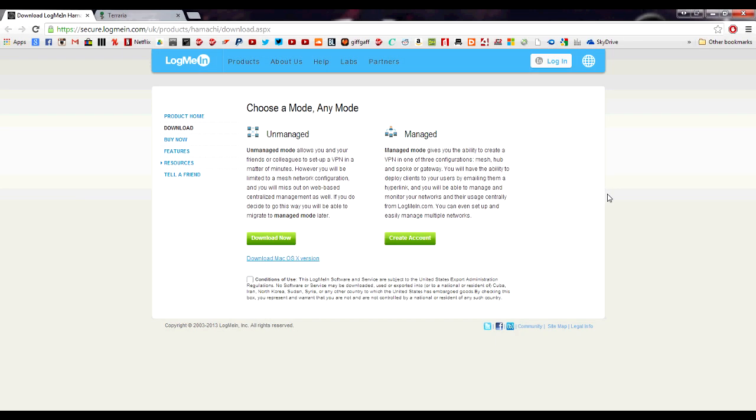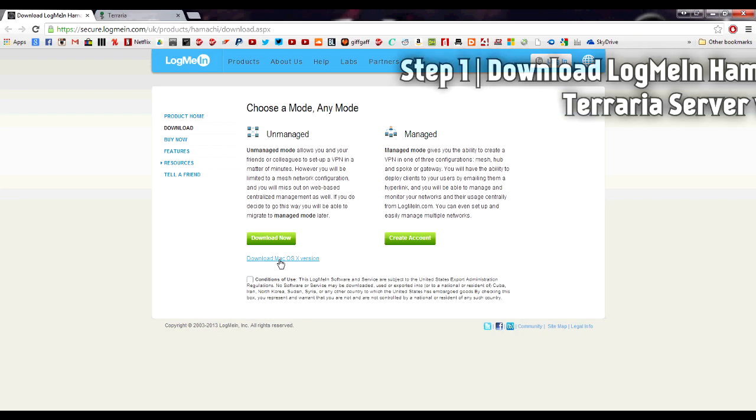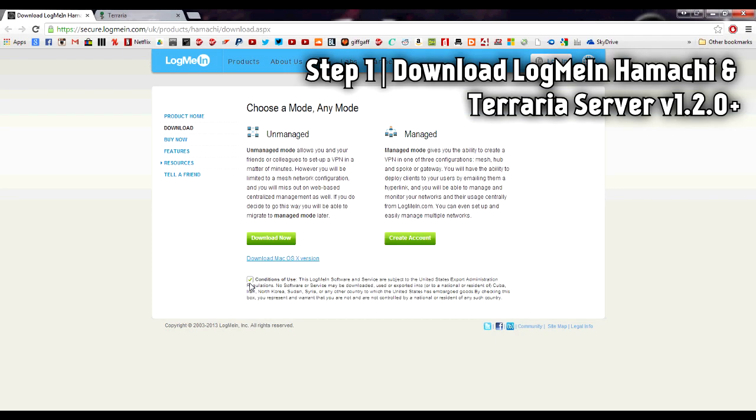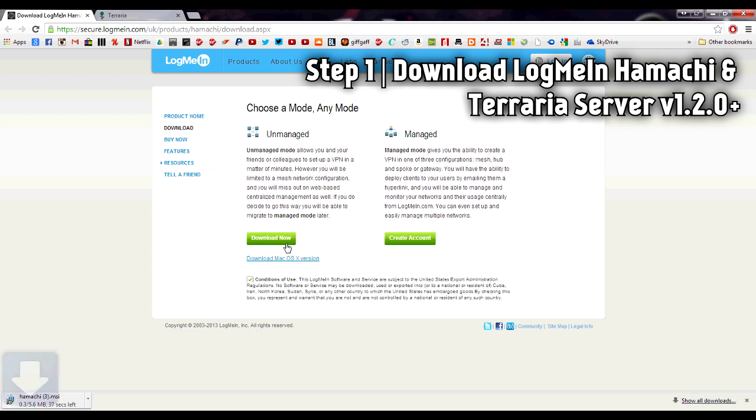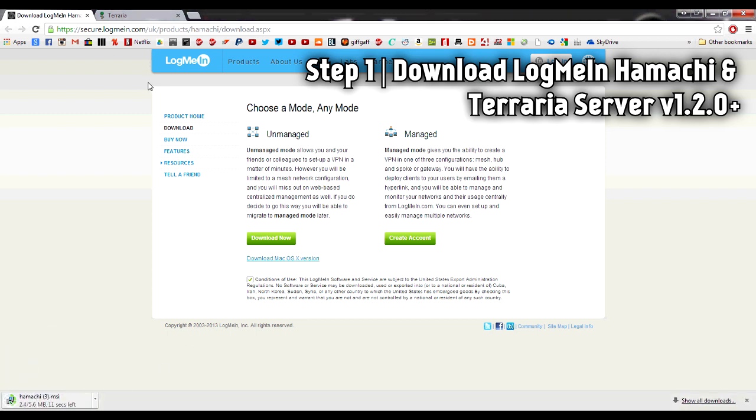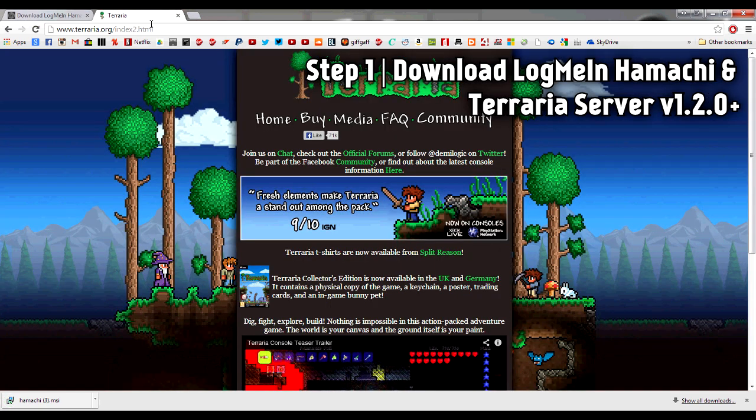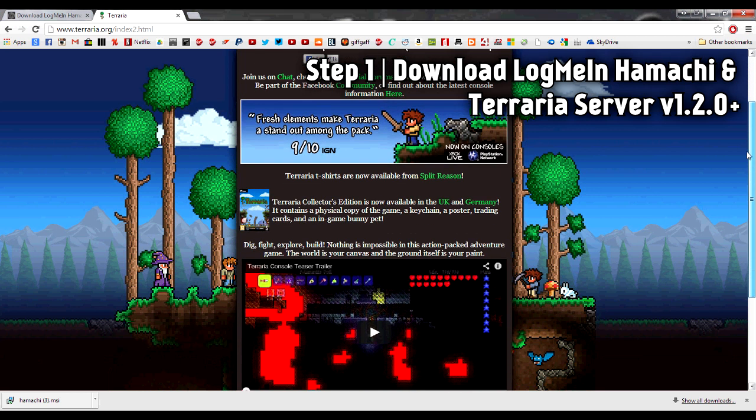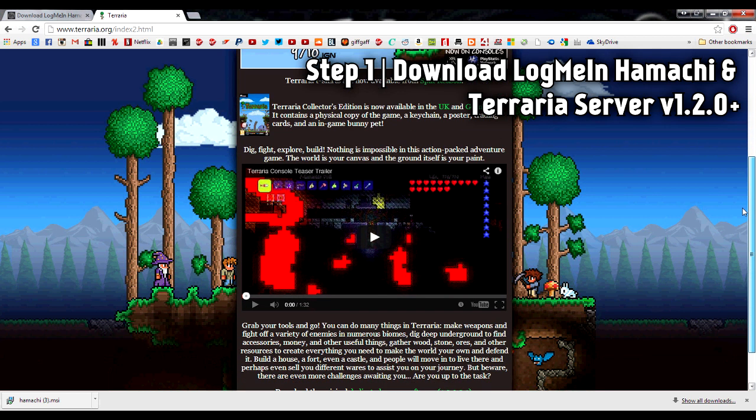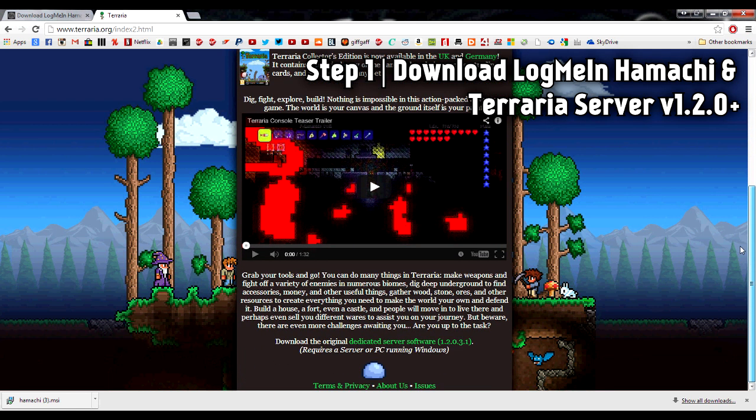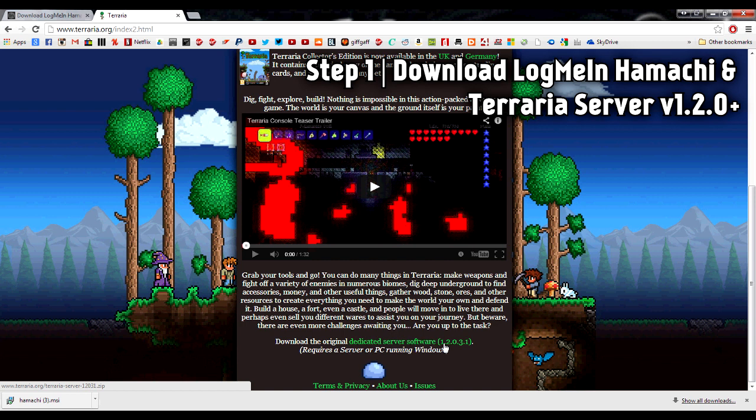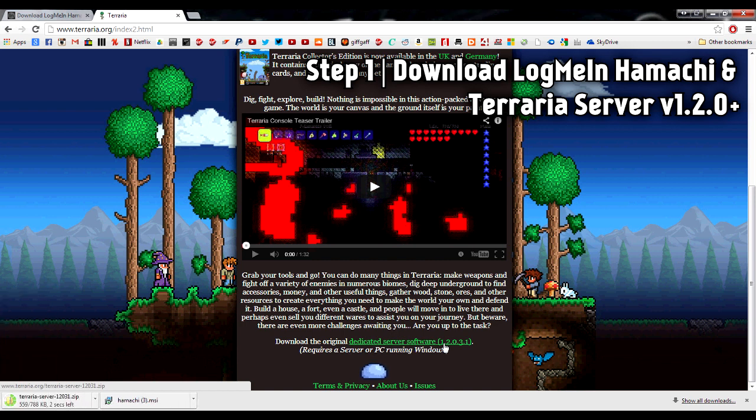Okay, step one is to visit the links in the description to download these two very important programs you'll need for this process: LogMeIn Hamachi and Terraria server v1.2.0 and above. Both programs are free. Just go ahead and download them, but once they download, don't install them just yet. Wait until further on in this video. So scroll down here and it's a green link. It was quite hard to find because it's not a big download button, but yeah, just go ahead and download that.